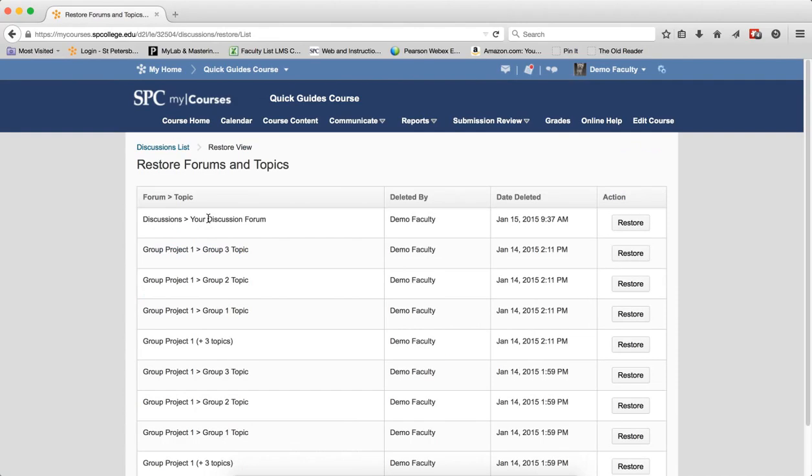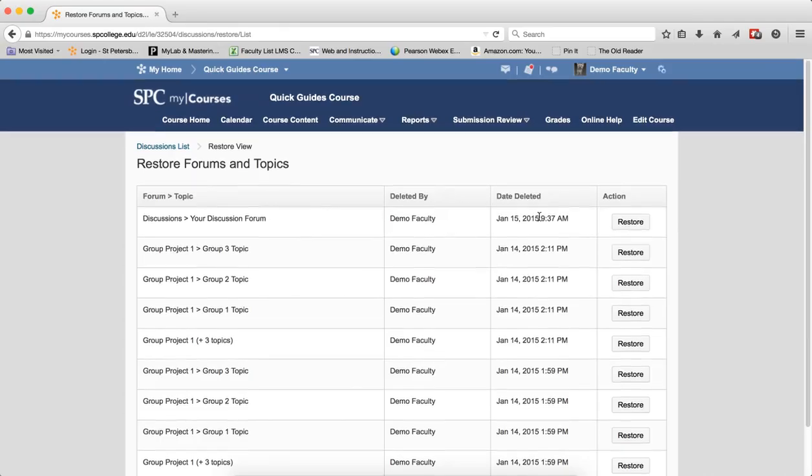A table showing the forum and the topics that have been deleted will be displayed, including when the date it was deleted.